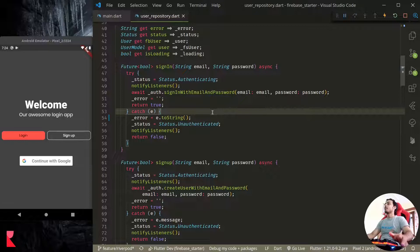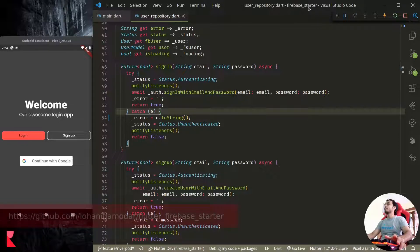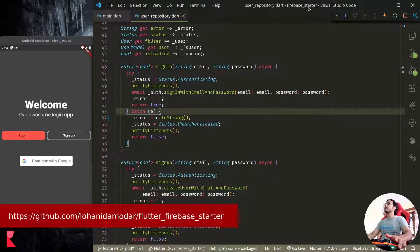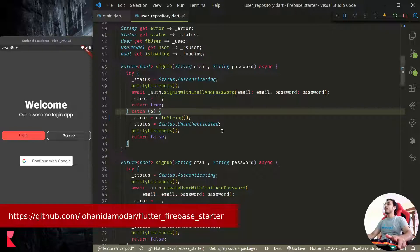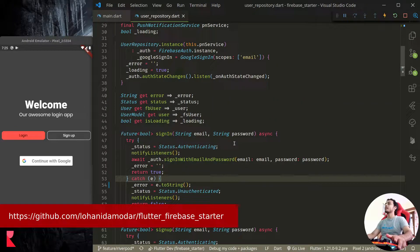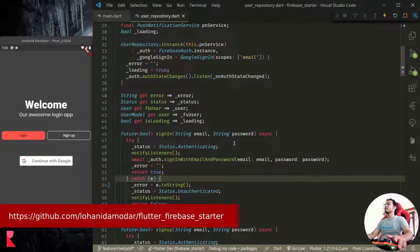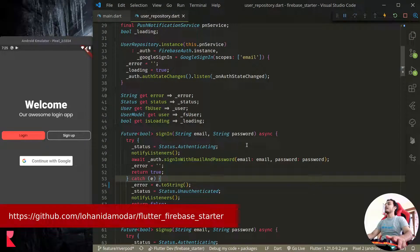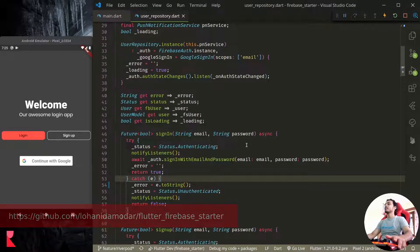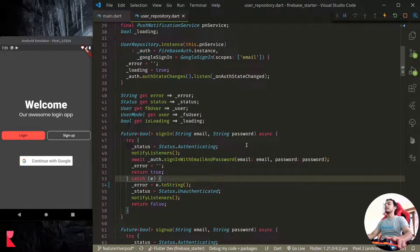For the demonstration I am using my Flutter Firebase starter project which is available on GitHub. You can check it out there. I am using the feature Riverpod branch. In this branch I have implemented Riverpod as the state management solution. So talking about error handling, first let us talk about catching exceptions and reporting errors to the user in a meaningful manner.